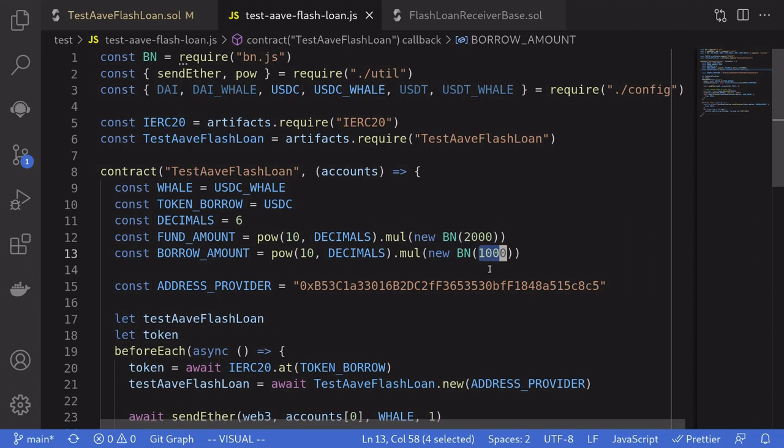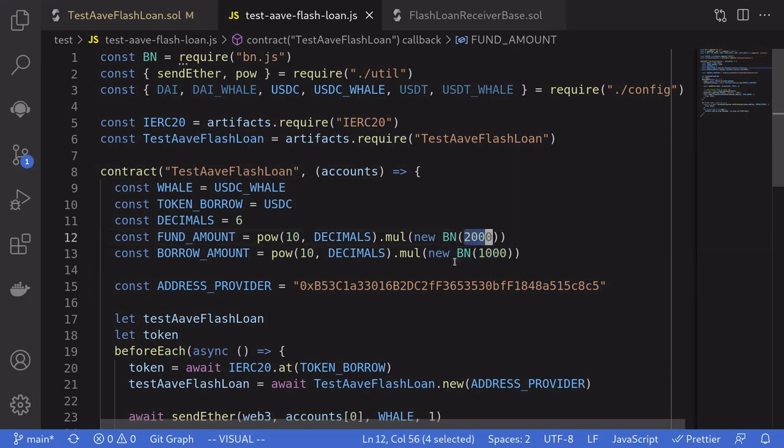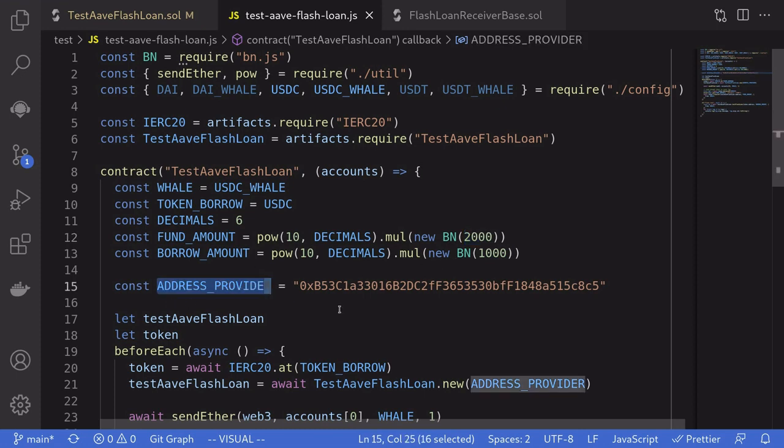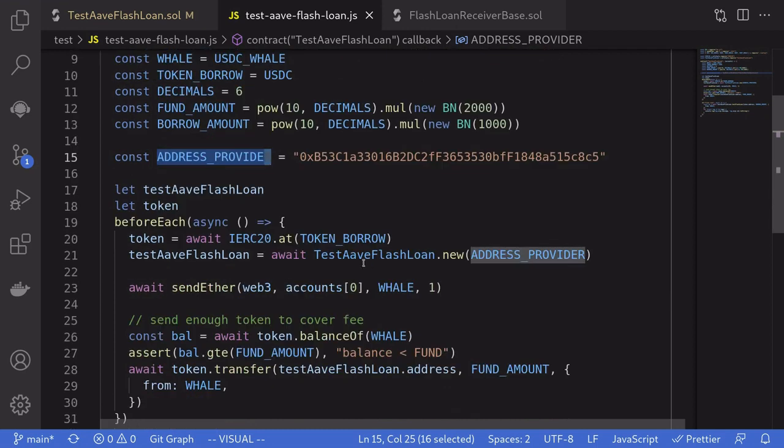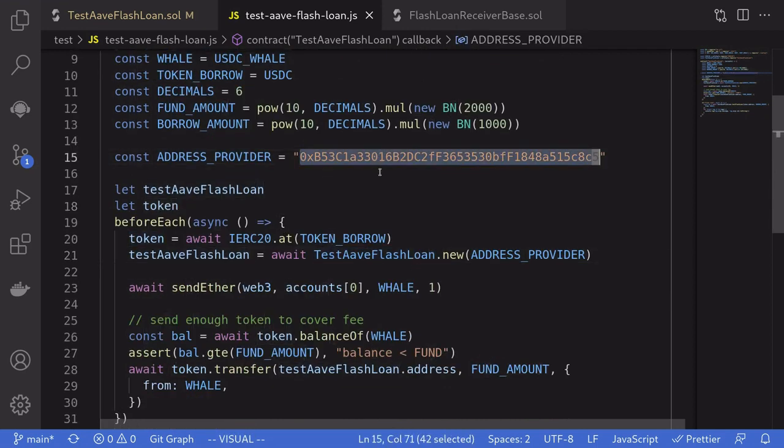We'll need to be able to pay the borrow amount plus the fee on the borrow. So we'll fund the contract with 2000 USDC. And that should be enough to cover both the borrow amount and the fee. We'll need to provide the address provider to the test flash loan contract.